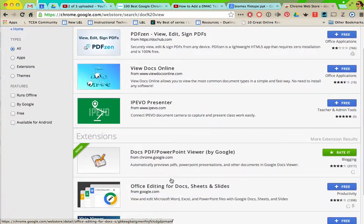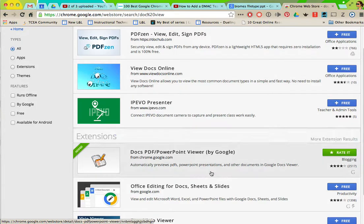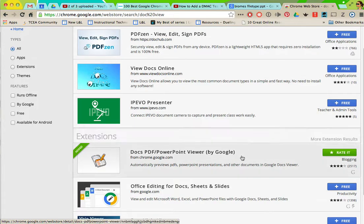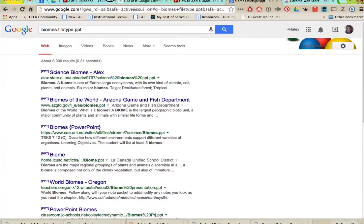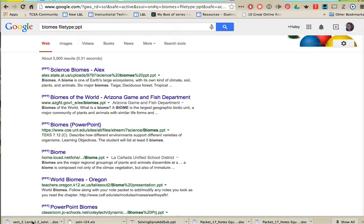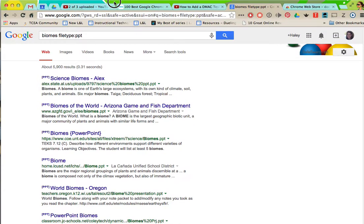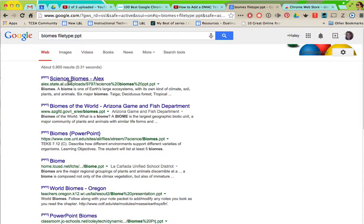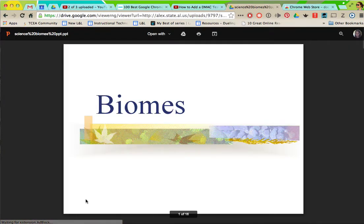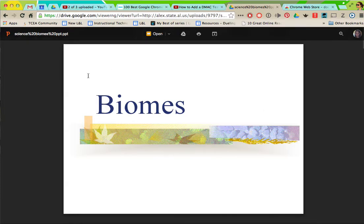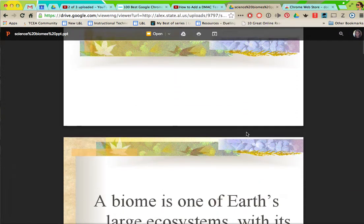You're going to click free and add to Chrome. Now instead of whenever I click this it going down here to download and then I have to open it, I'm going to show you what it does. It's going to open it directly in my Chrome browser.